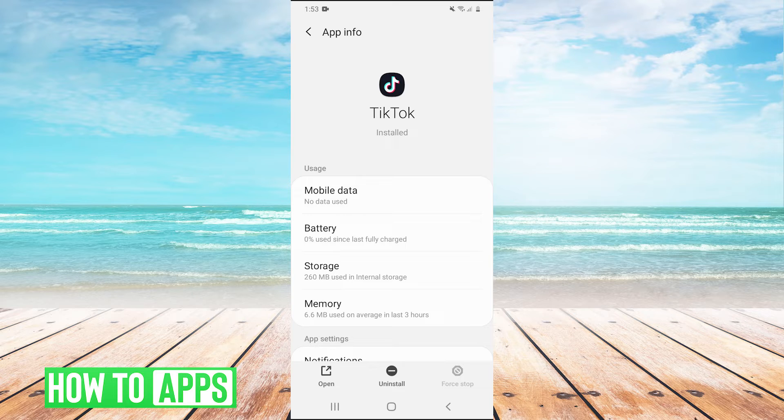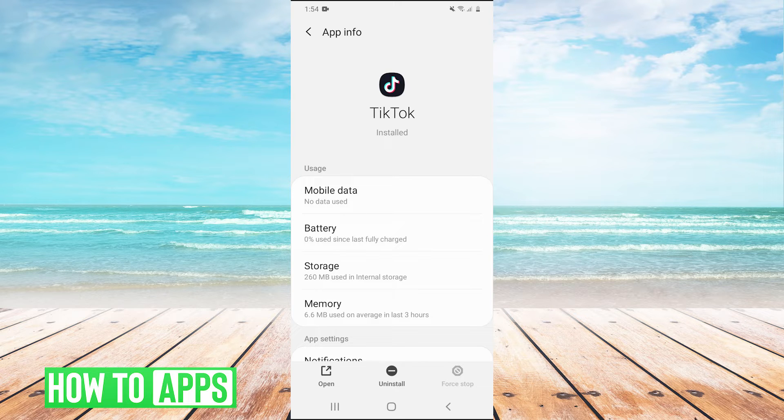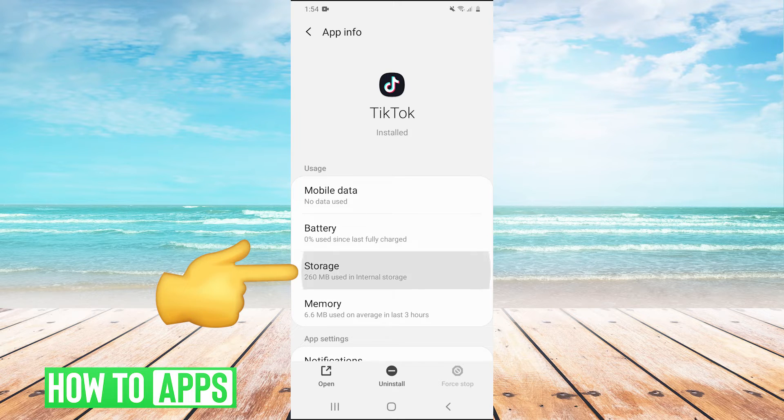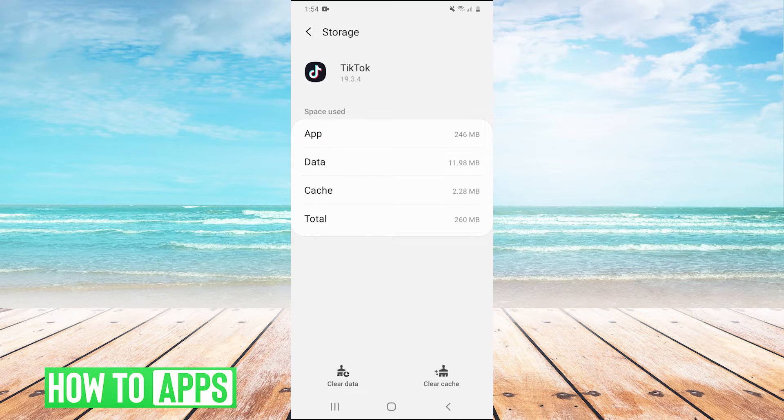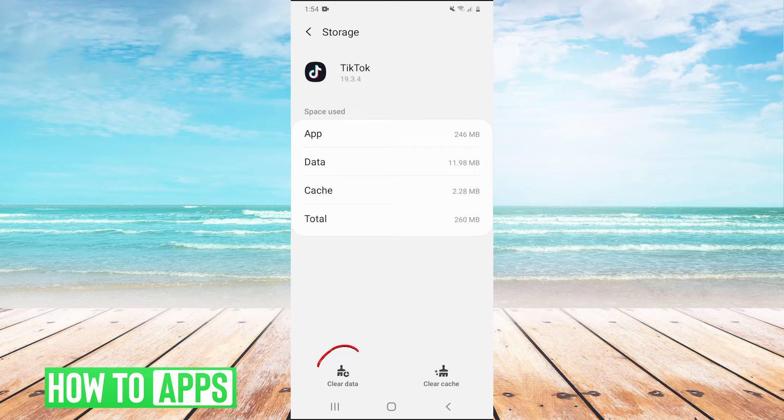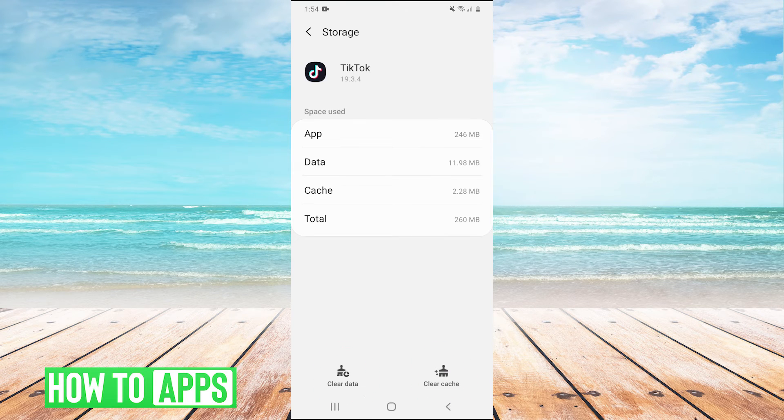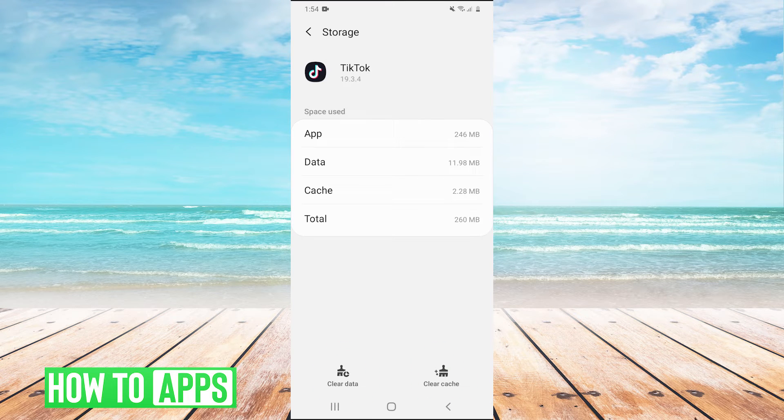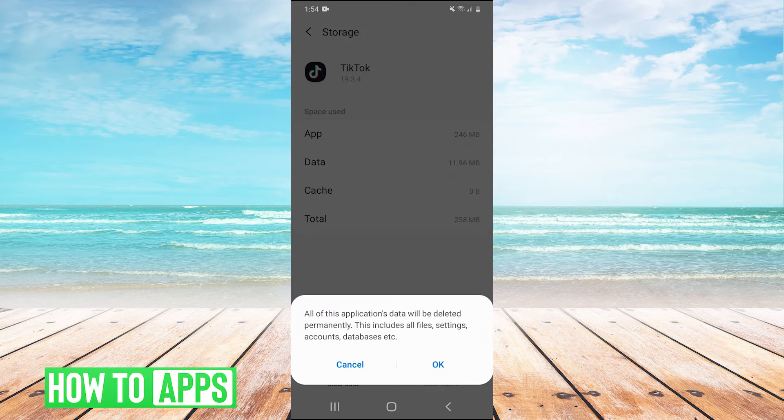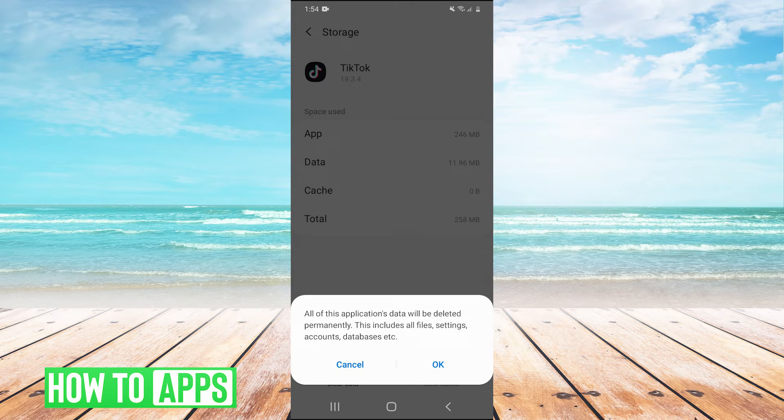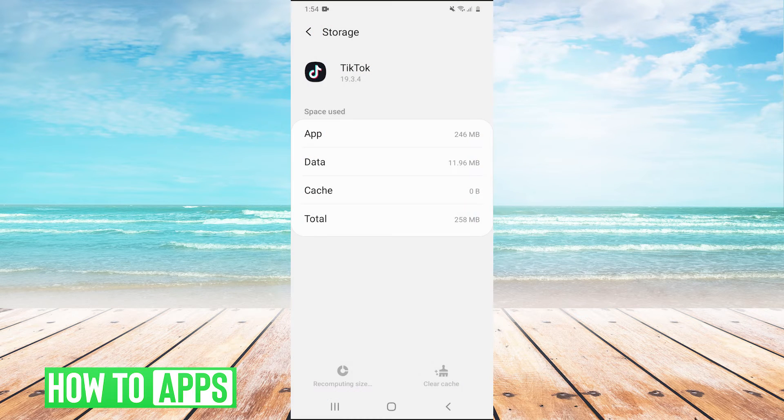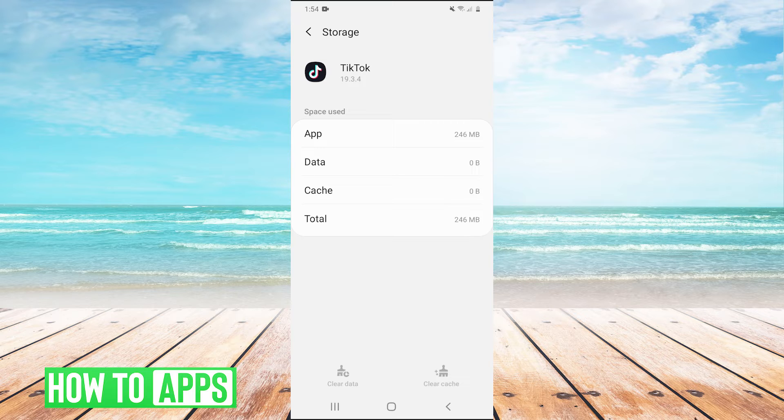Now, if that doesn't work, the other thing you can do is while you're in the app settings, click on storage. And you have two options at the bottom, clear cache and clear data. And we're going to hit both of those buttons. So clear cache and then clear data. And like I said, this is the same for any other app. I'm just using TikTok as an example.